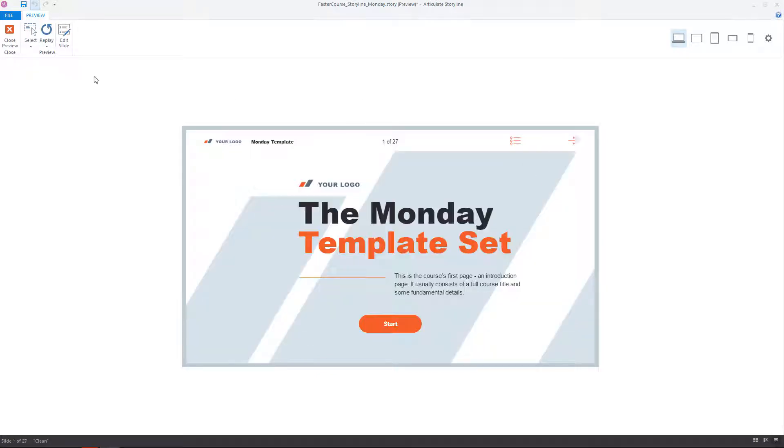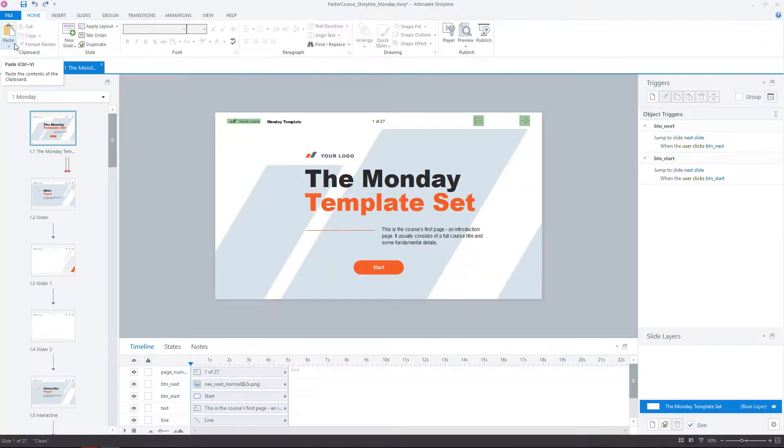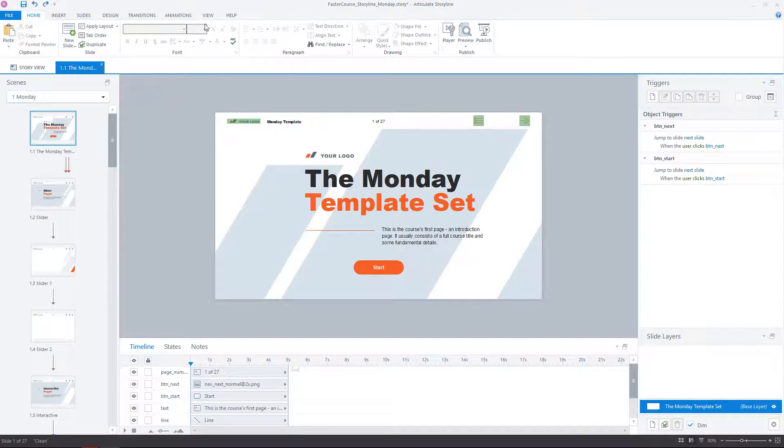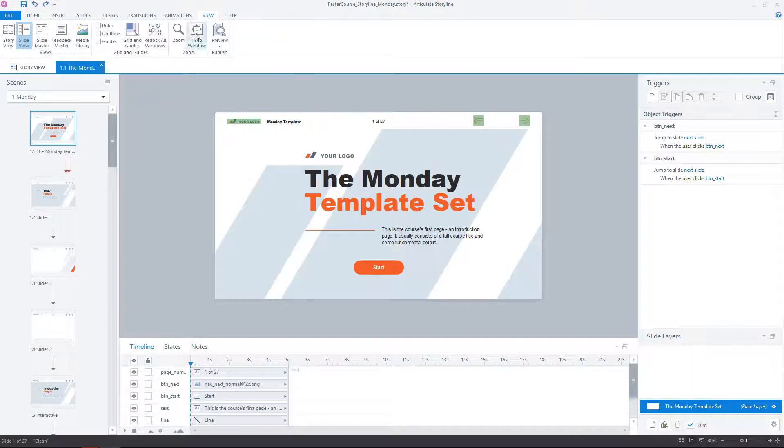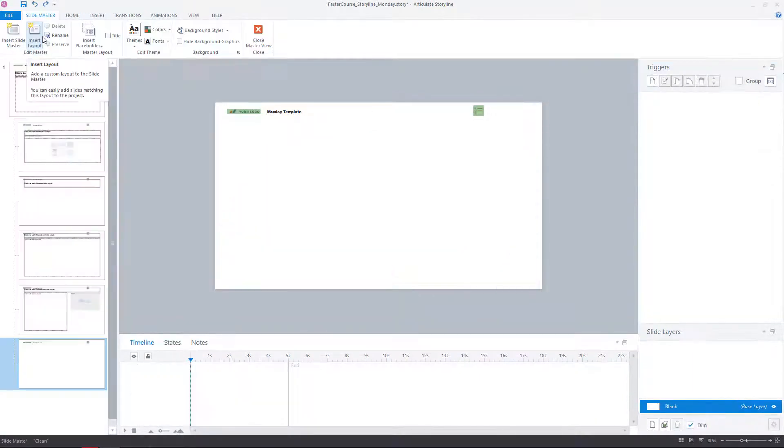First we need to open the SlideMaster. Go to View and select SlideMaster from the navigation bar.